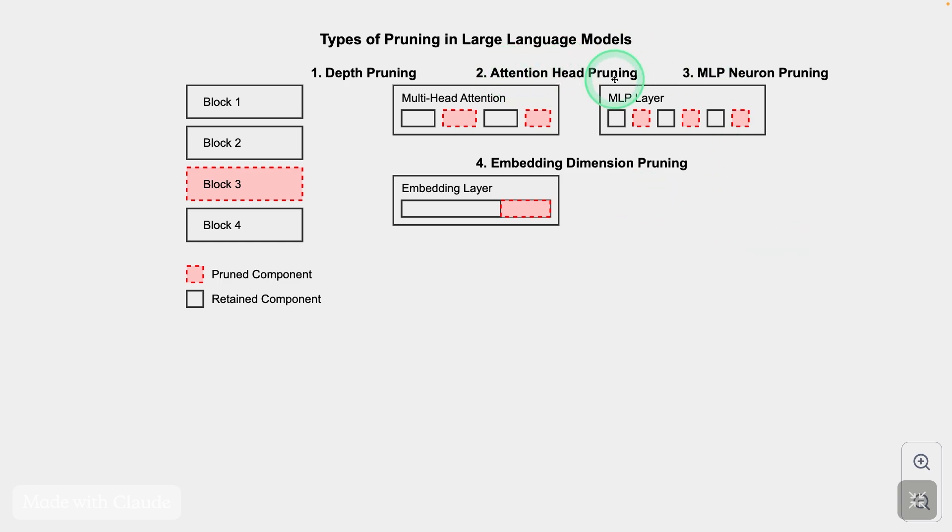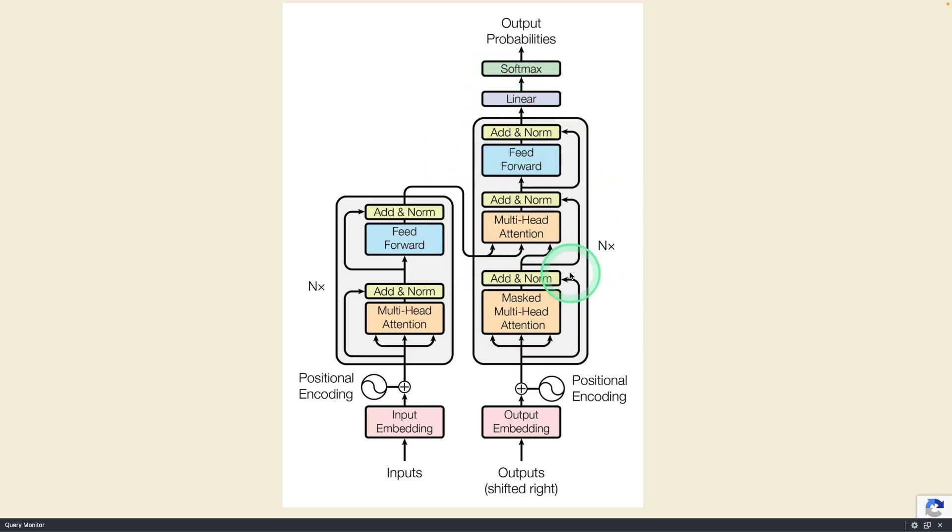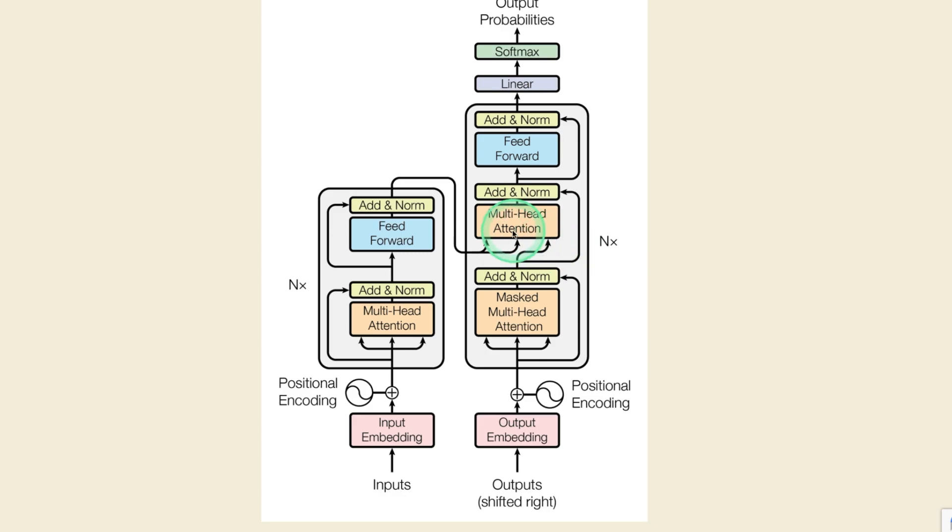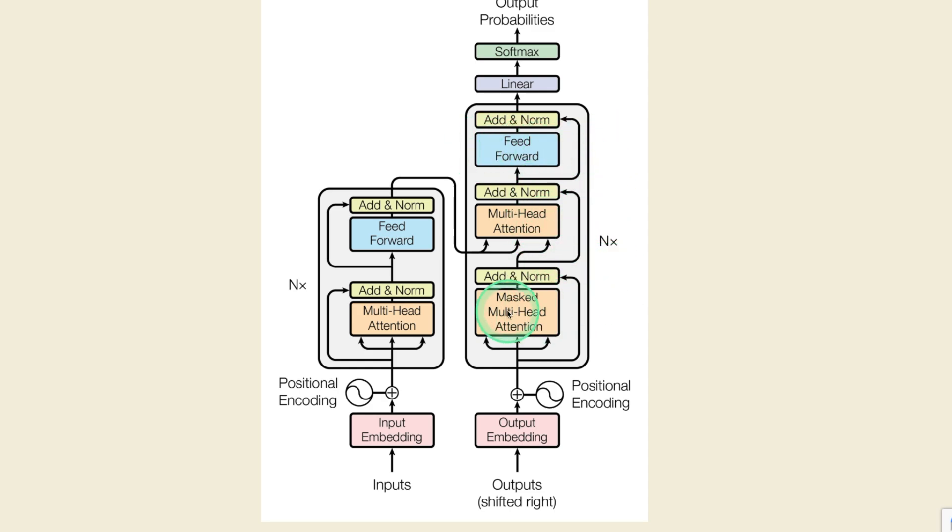So what is attention head, MLP and embedding dimension? When we come back to the diagram, you can see attention head embedding. The neurons or the MLP is also called feed forward. So technically, you're just removing individual components from this, that is width pruning.